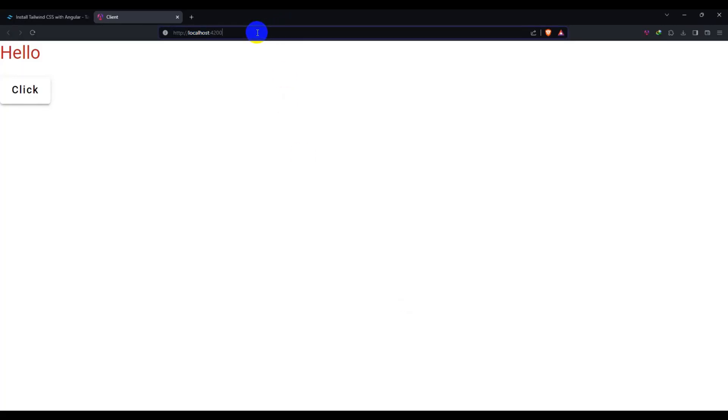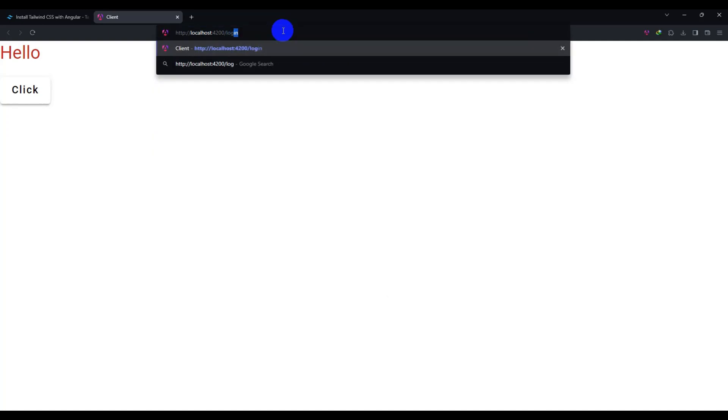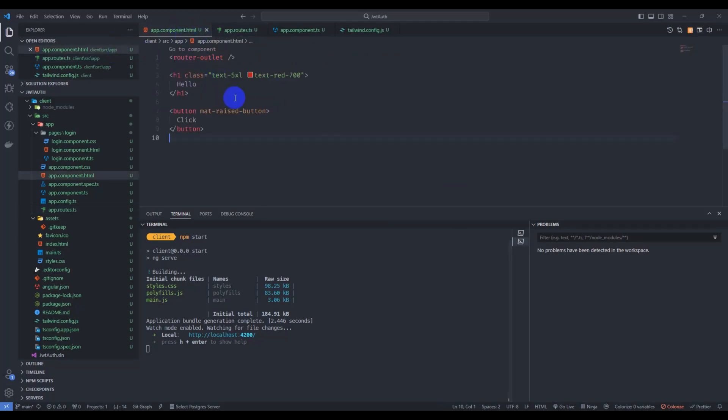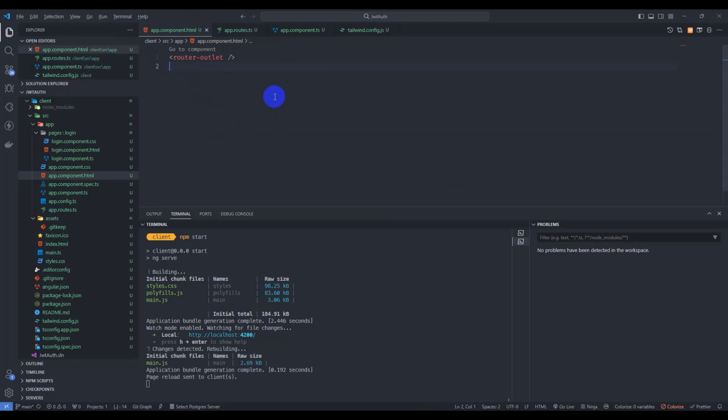Here just type login. We have login works here. Just go to app component HTML, remove it, and we have login works here.